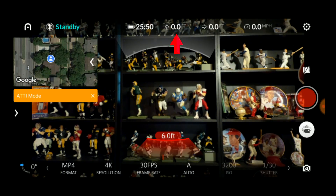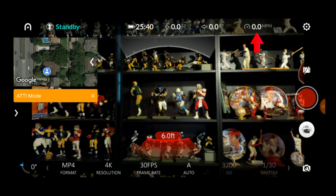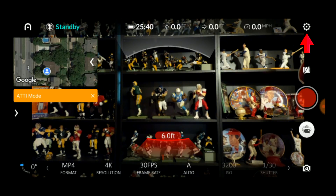Next to that we have indicators showing the drone's altitude and horizontal distance from the home point, which by default is the point where the drone launched. You can change that in the settings and I'll touch on that later. Next to the horizontal distance indicator is the drone speed indicator. In the right corner is a gear shaped icon. This opens a window where you can view and change a variety of settings, which I'll cover after we finish our tour of the screen.